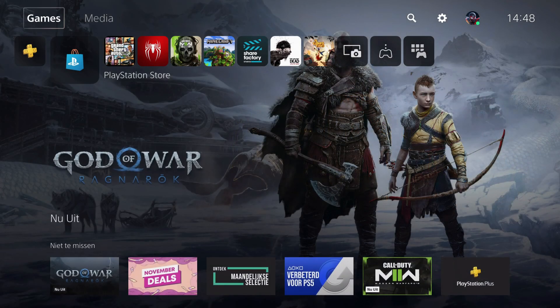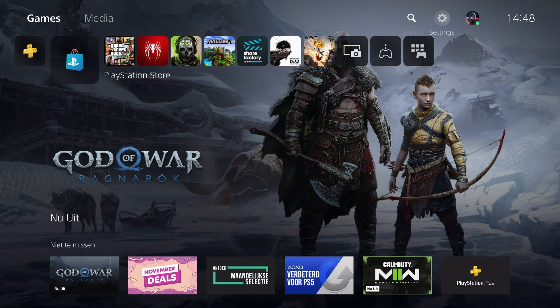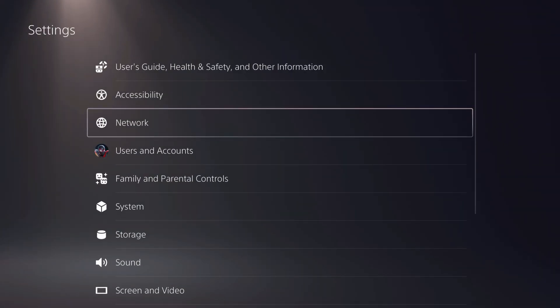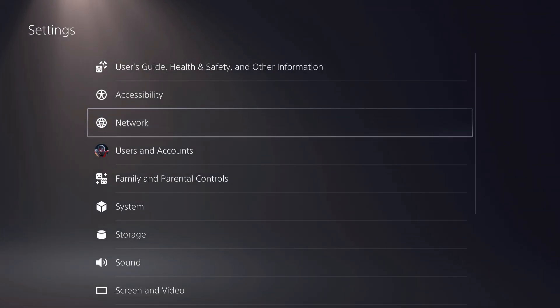First of all, you want to go to your settings and go to network.